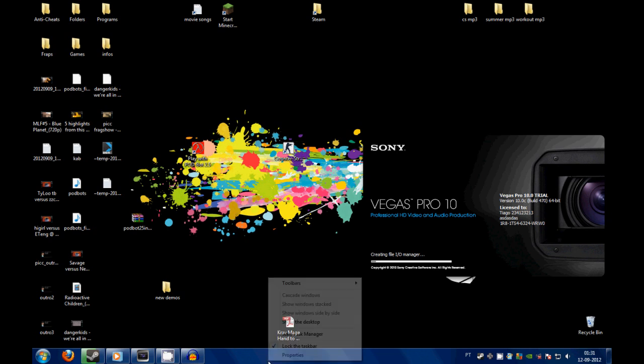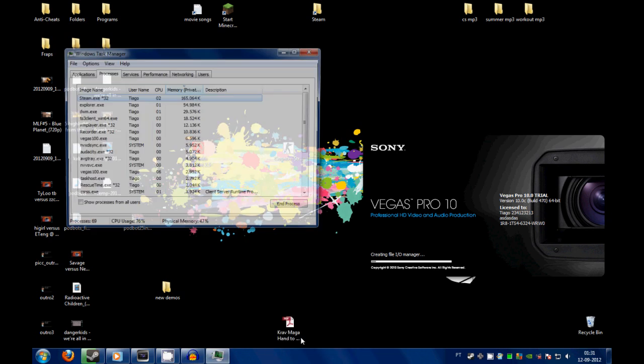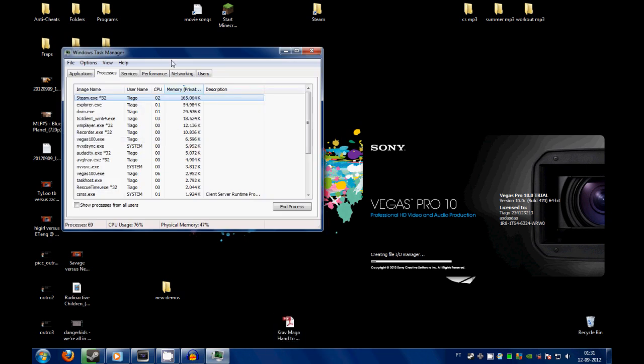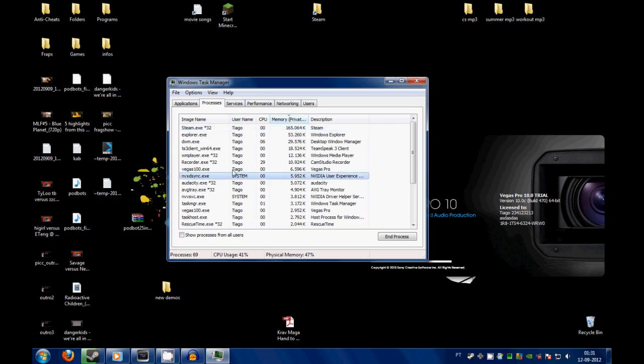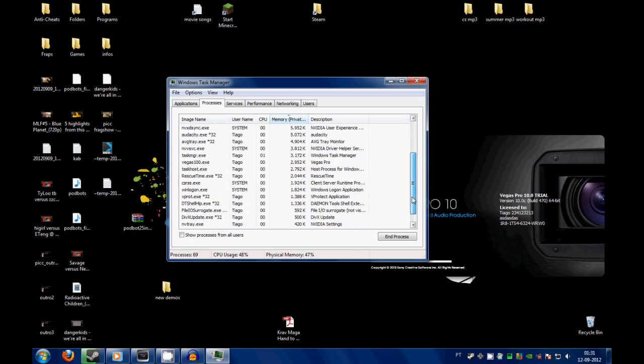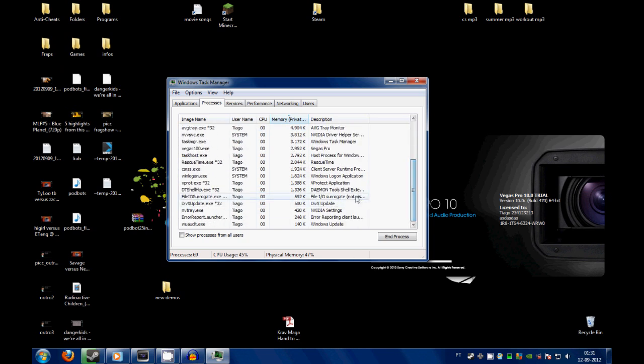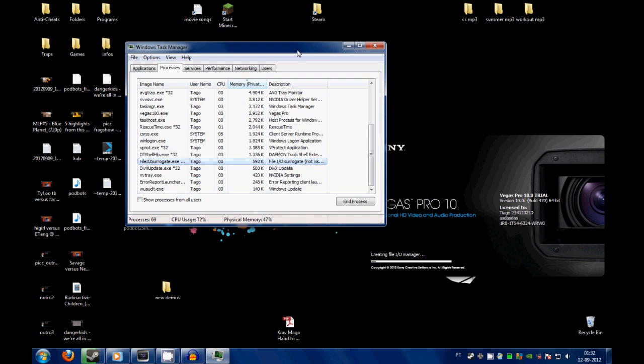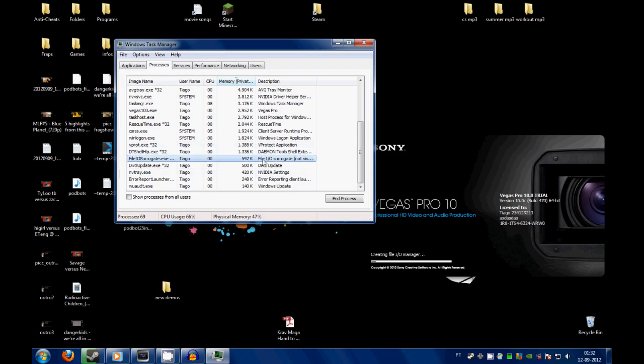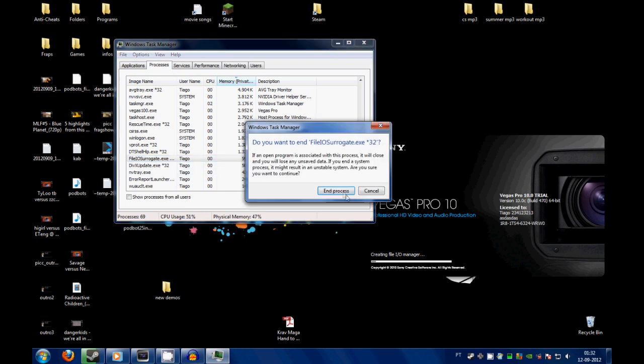This is really easy to fix. Just go to your task manager and find where it is. It's the same thing, and you terminate the file.